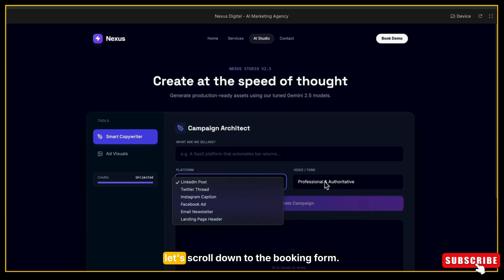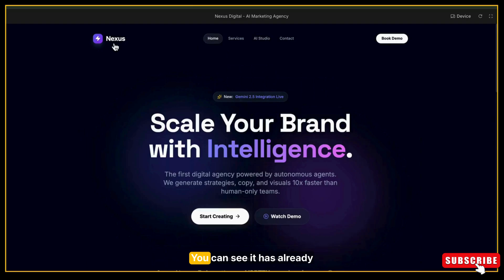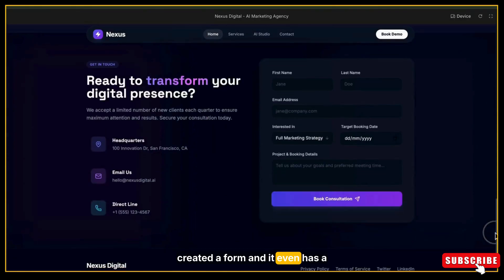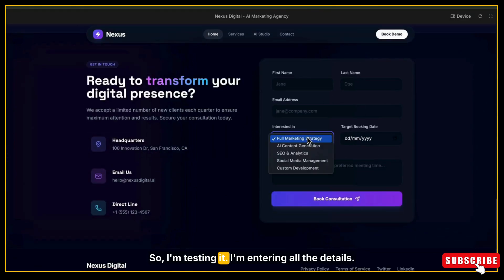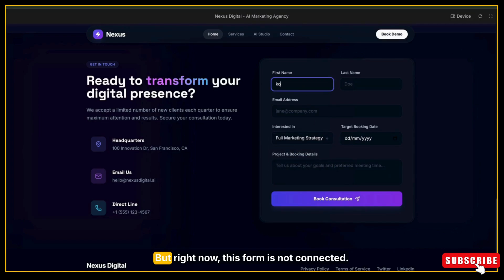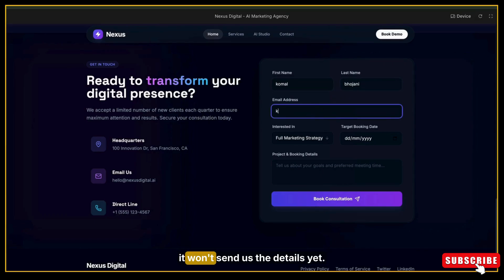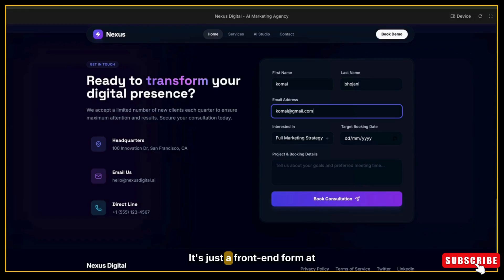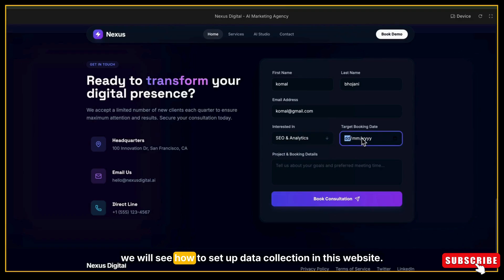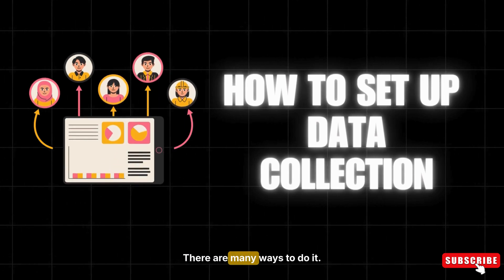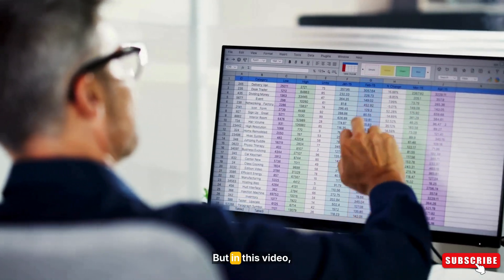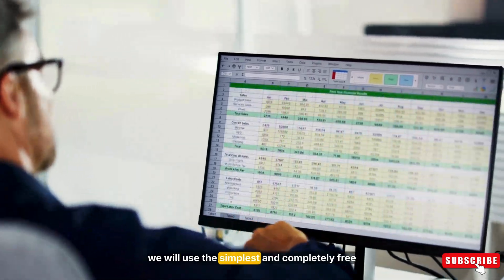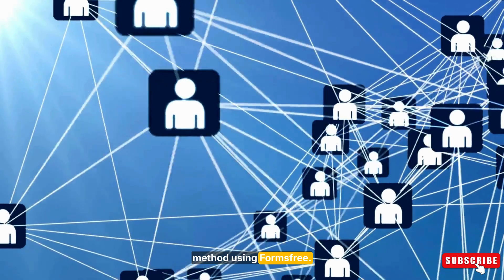Now let's scroll down to the booking form. You can see it has already created a form and it even has a dropdown to choose a service. So I'm testing it. I'm entering all the details: name, email, service, everything. But right now, this form is not connected to any database or obviously it won't send us the details yet. It's just a front-end form at this stage. Now we will see how to set up data collection in this website. There are many ways to do it, but in this video we will use the simplest and completely free method using Forms-free.